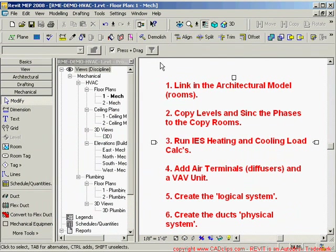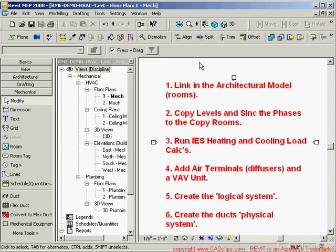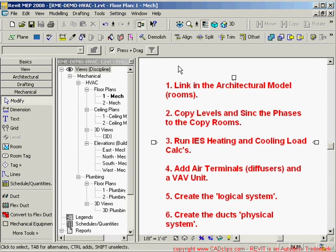Hello and welcome to our first Revit MEP 2008 demonstration video. In this CAD clip, what we're going to do — I've got my six points written down here inside of a basic project file — is introduce and demo using Revit MEP to lay out an HVAC air supply system. We're going to do six different main things here.